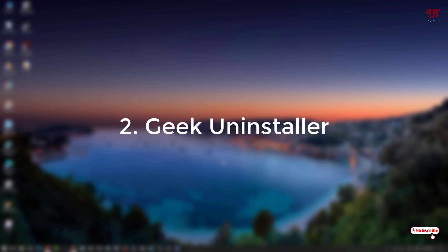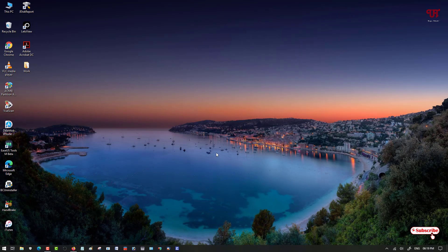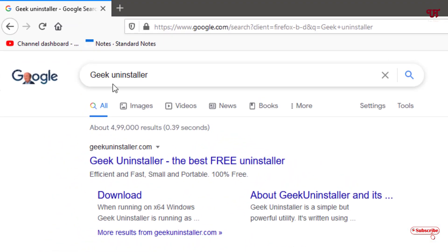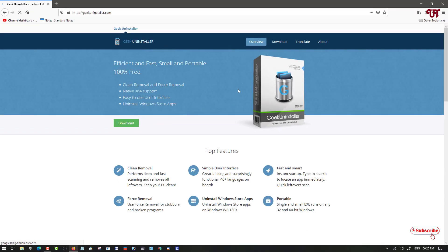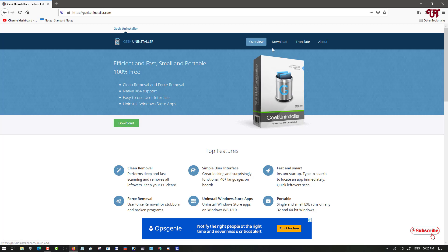Now on the second list we have the Geek Uninstaller. Open the web browser and in Google search, search this application name as Geek Uninstaller. You can see on the first result it's official website — just click on it. Now you can see its official website where you can click on Download.